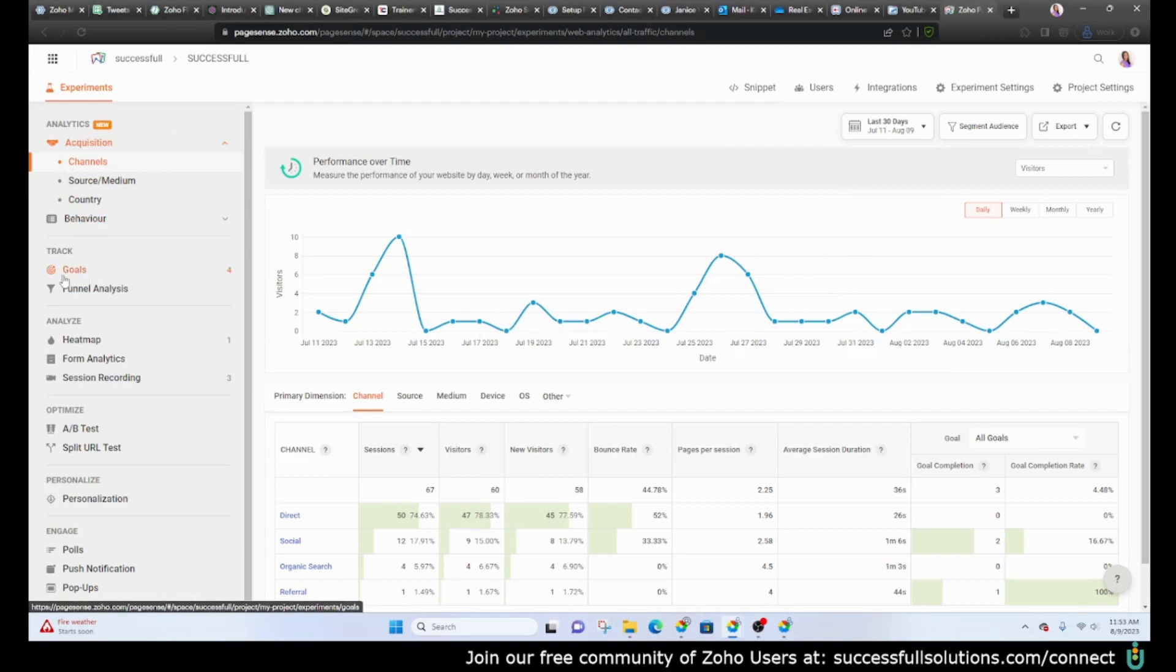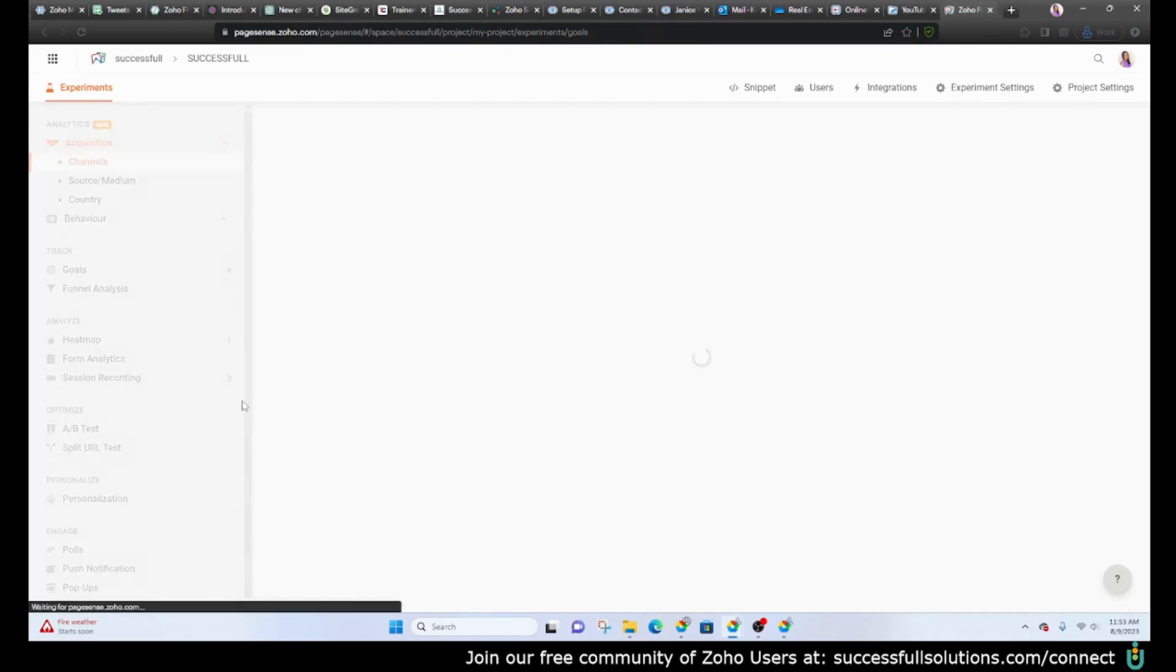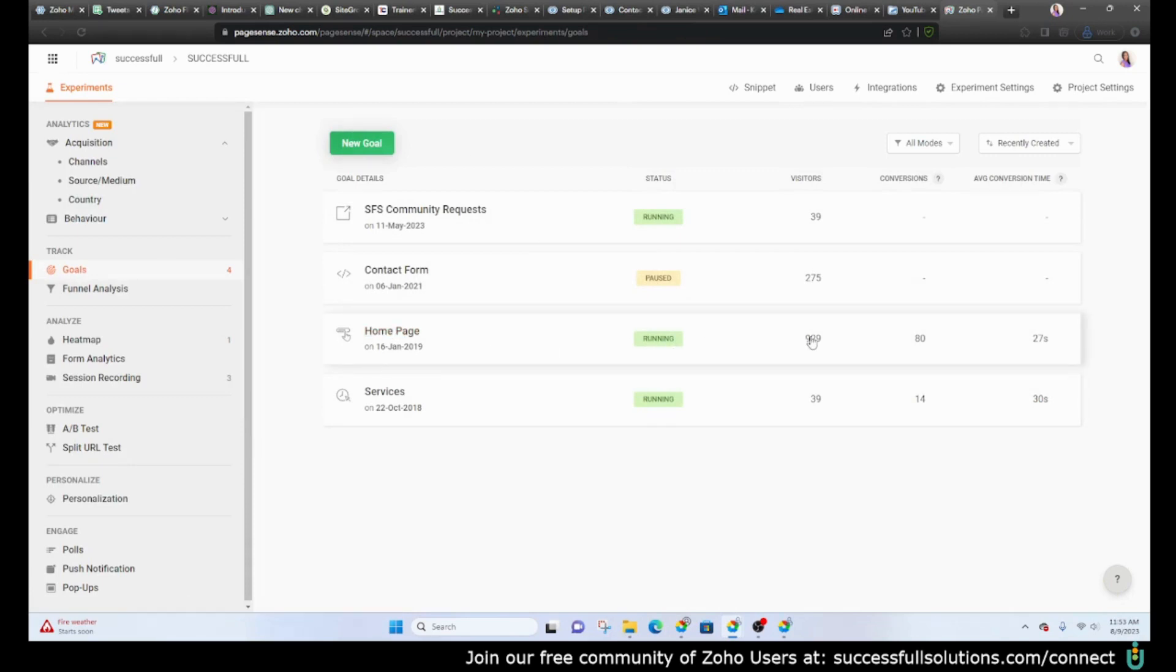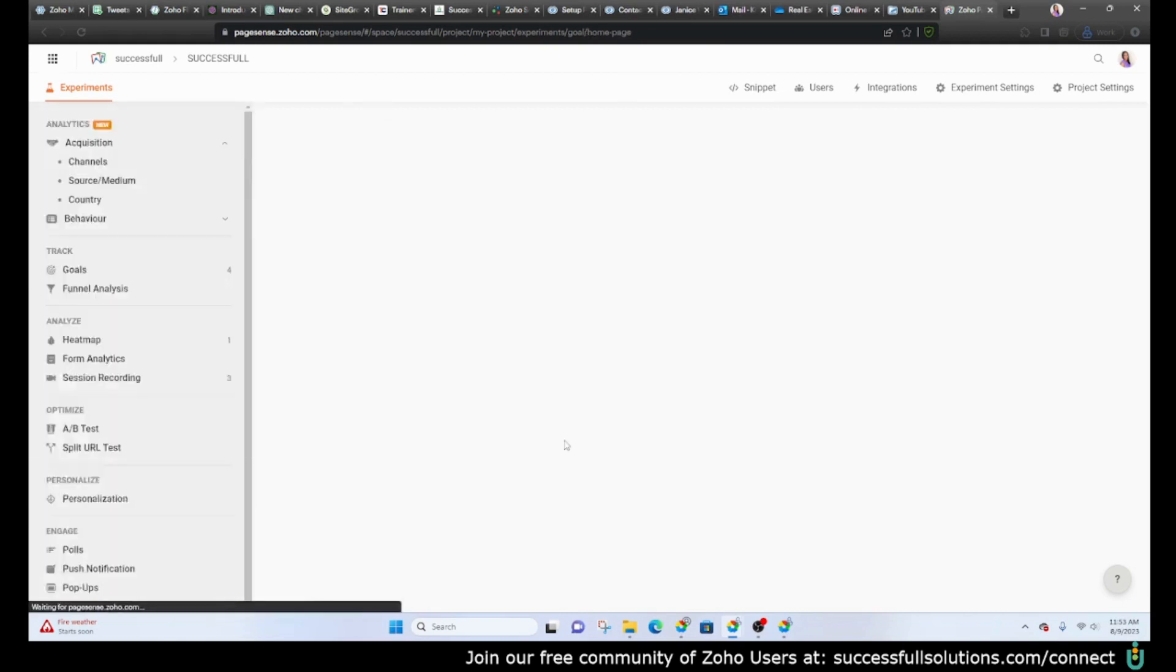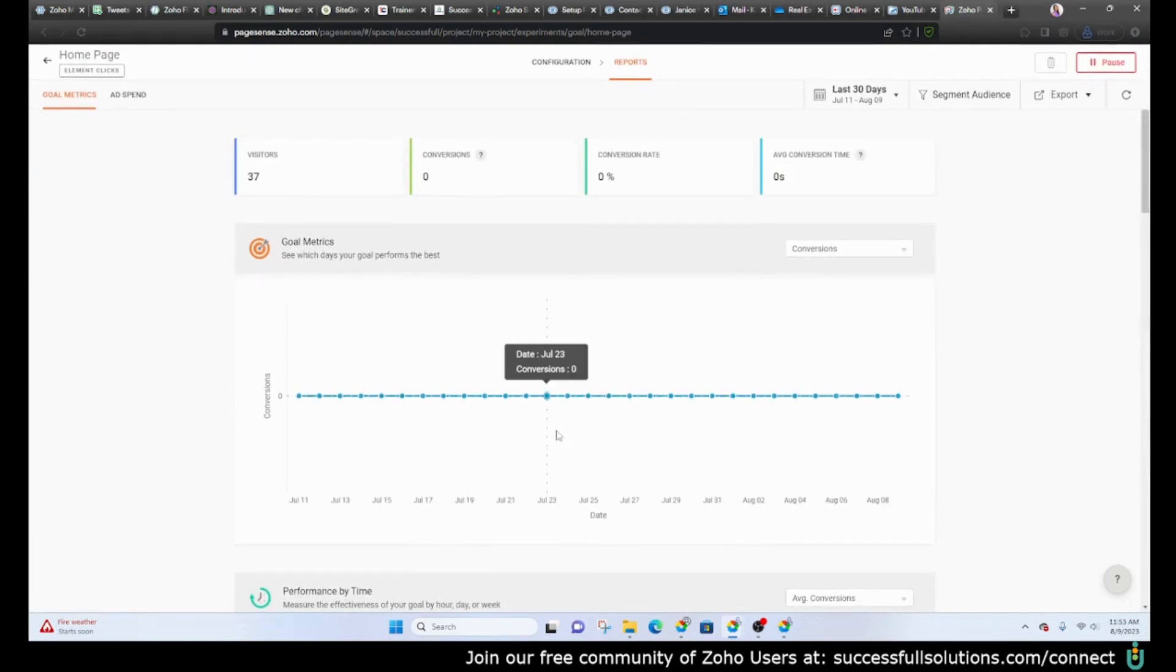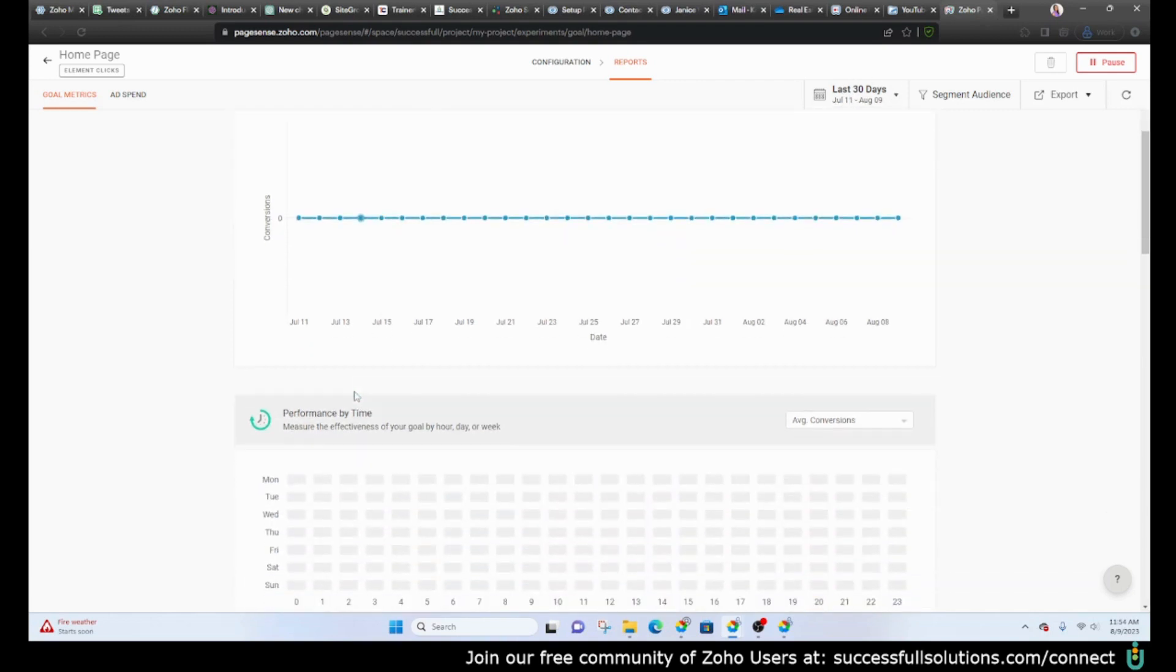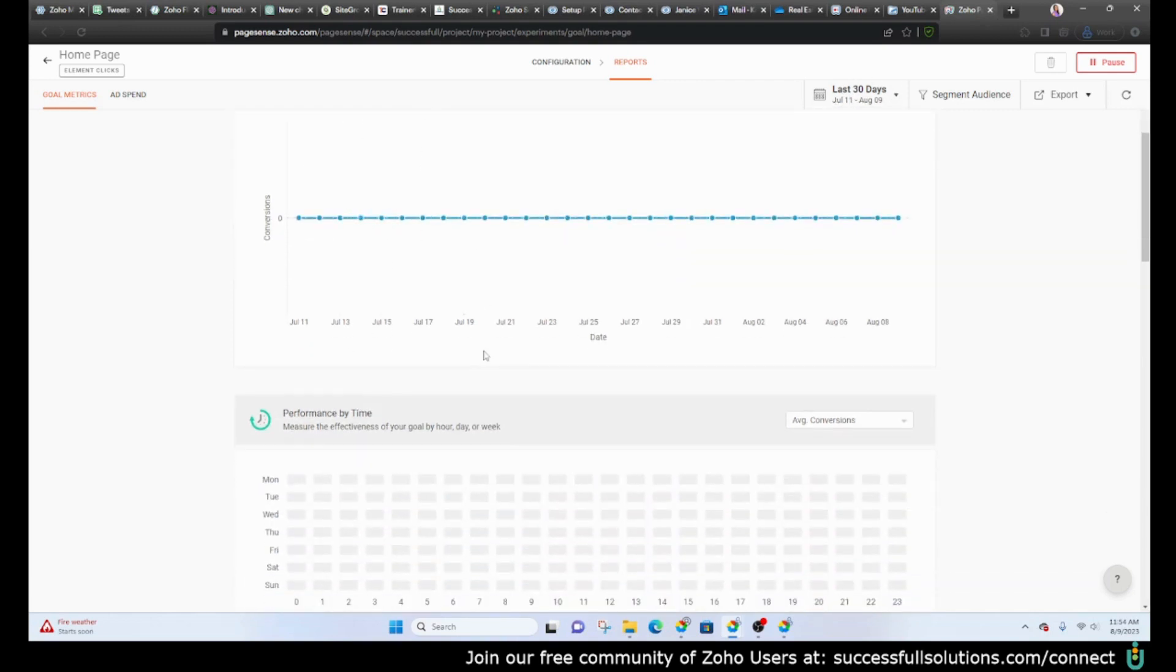The other thing I'd like for you to see are the goals. If you set up goals you would be able to do tracking around those as well. So let's say here home page 929 visitors, 80 conversions, and then an average conversion time. Let's click on that. Now this hasn't been running for very long because we had to redo our website.